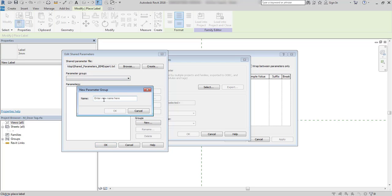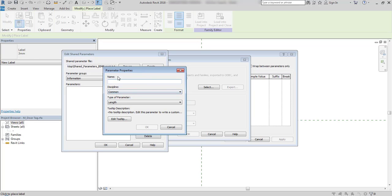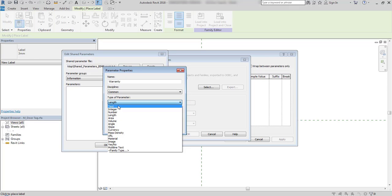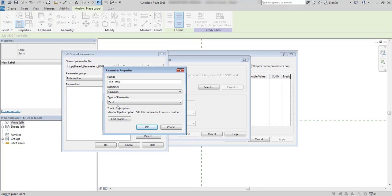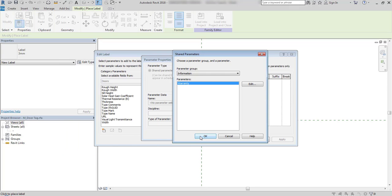Now I can create a group. For example, information. I give it a name and create parameter. It is important to choose smartly this discipline and type of parameter, because I can't edit it later on. I give it a name. Discipline will be common. It's not applied to any other discipline. And it will be text format.